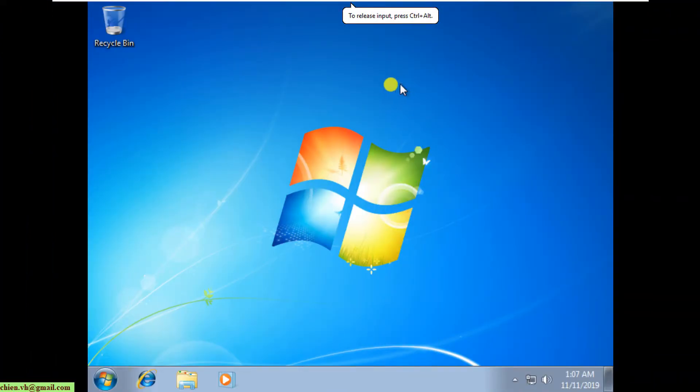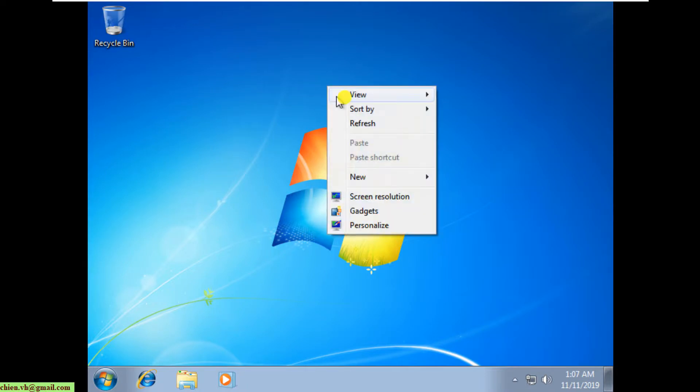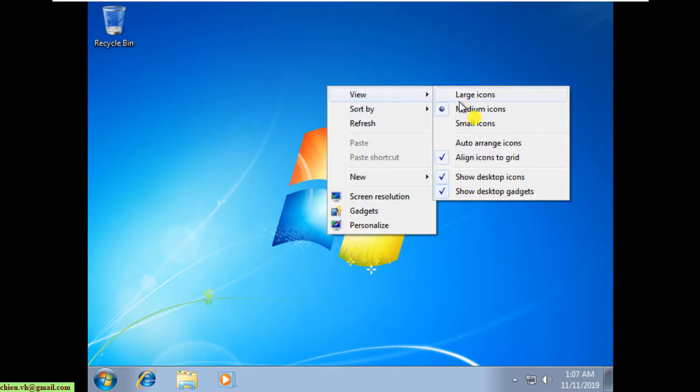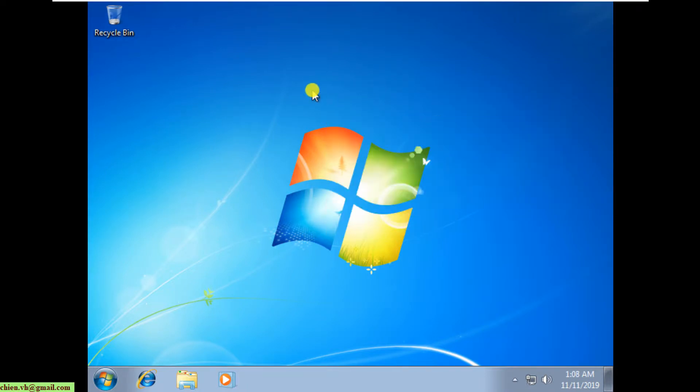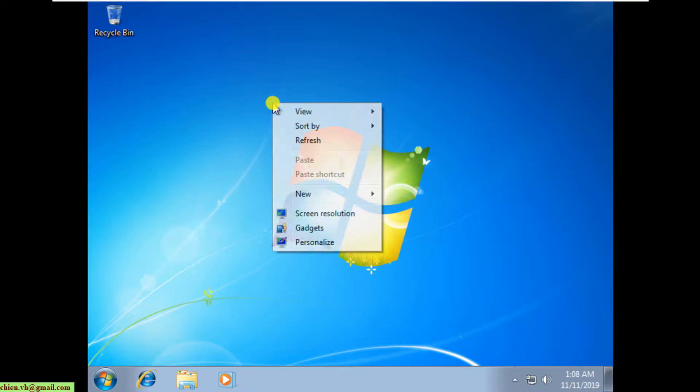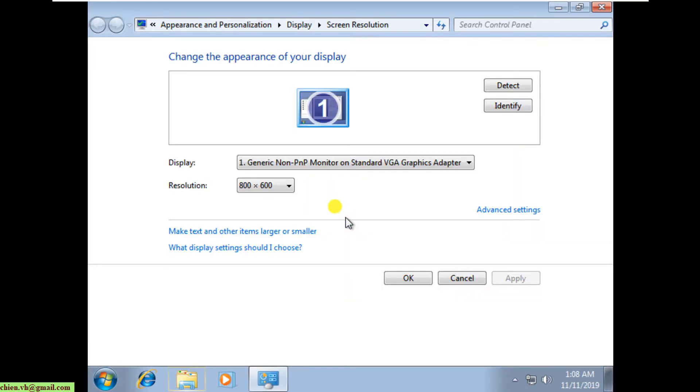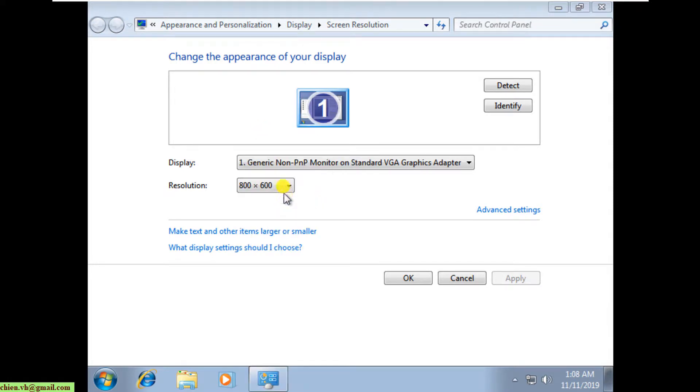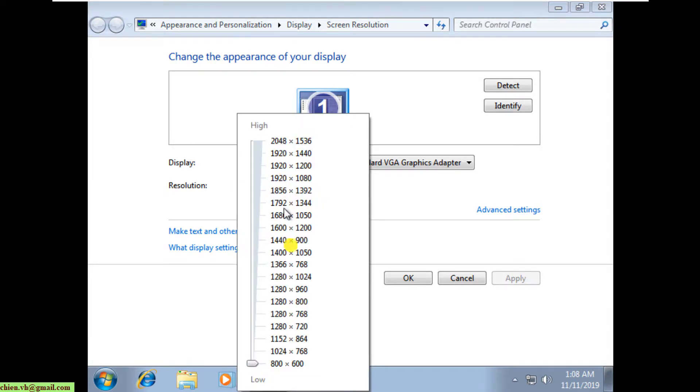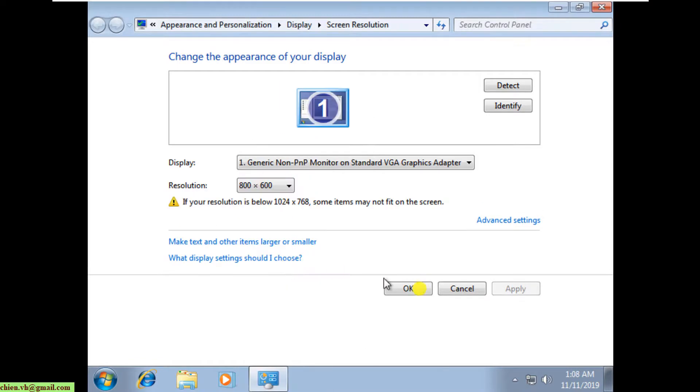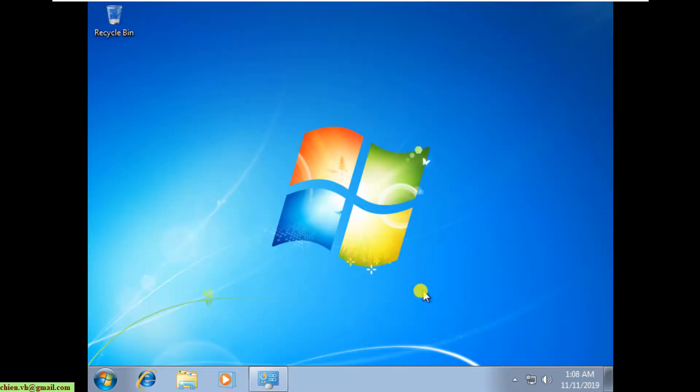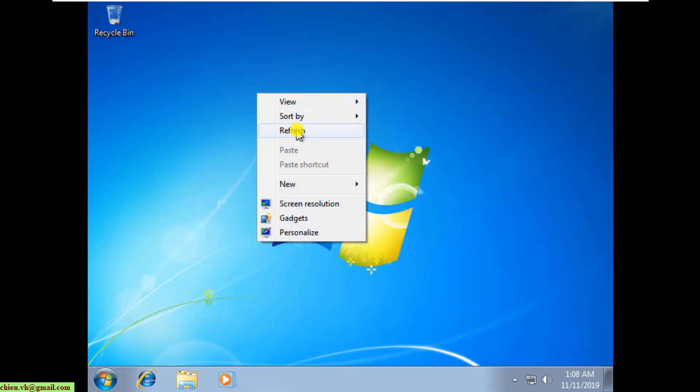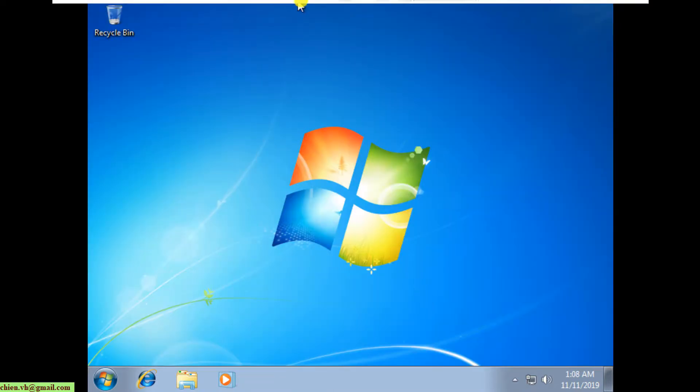You see here, this is Windows 7 and it does not display fully. Just right click on the desktop, select screen resolution, and change the resolution to the same resolution of the PC you are hosting the VMware tools.